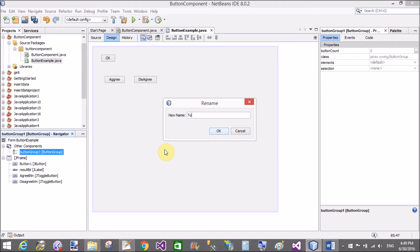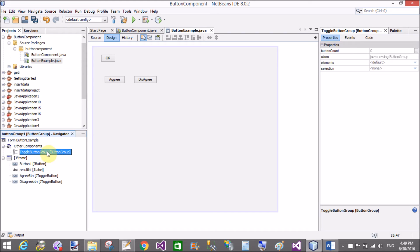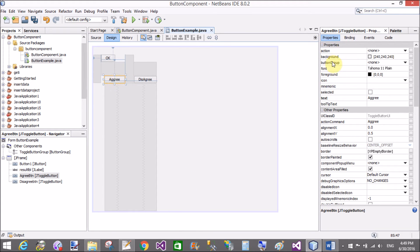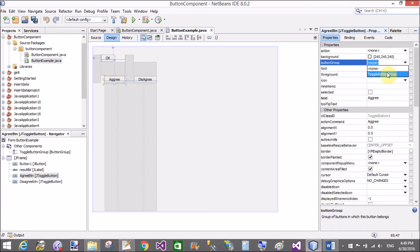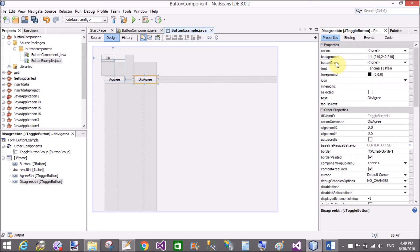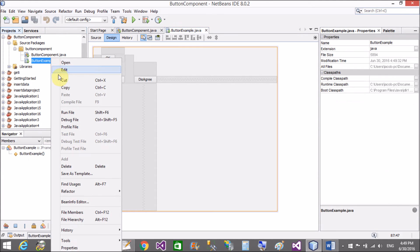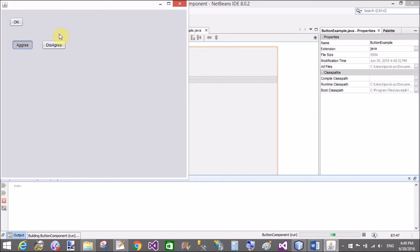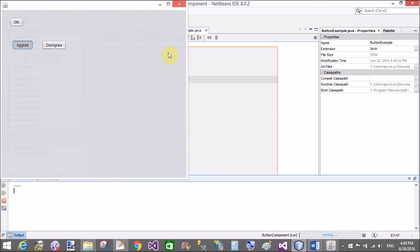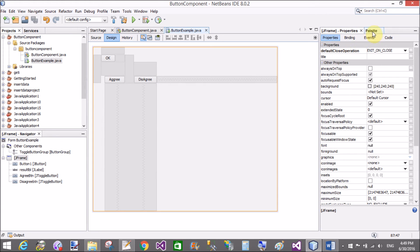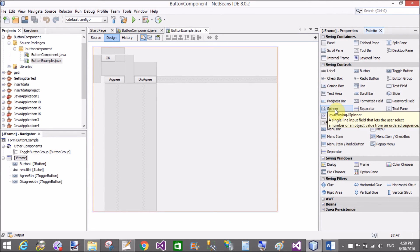Both buttons now belong to the button group. Change the name of the button group to 'toggle_button_group'. Assign both buttons to the toggle button group using the property window. Save and run the file again — now only one button is selected at a time; clicking the second automatically deselects the first.